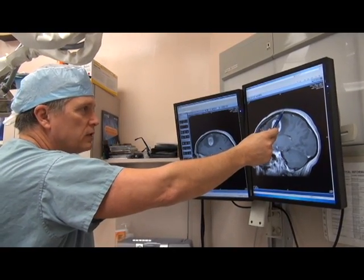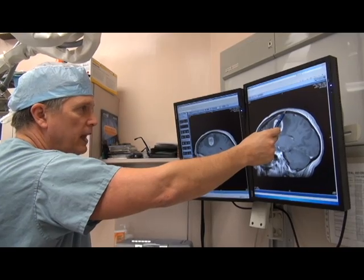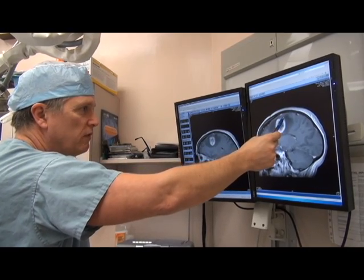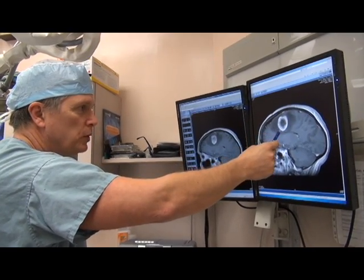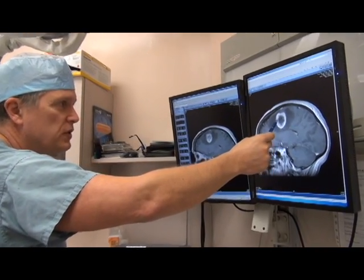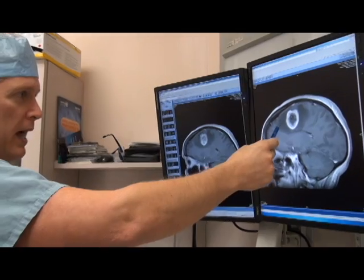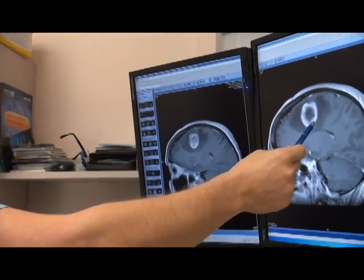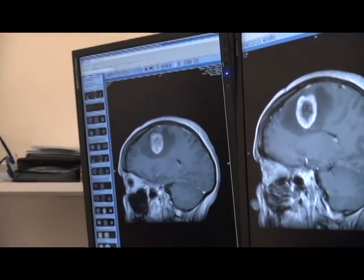If you look at the highest part of the head, it's just in front of that, and that's the tumor here, which enhances, and then the black surrounding is the edema surrounding the brain.